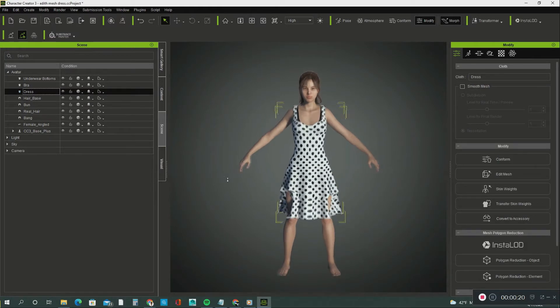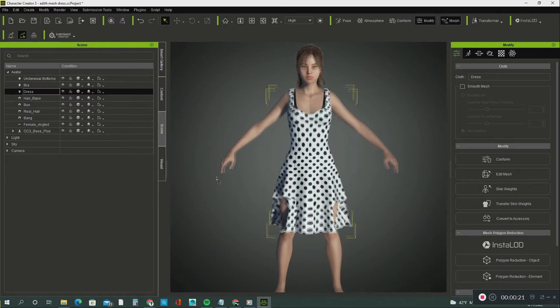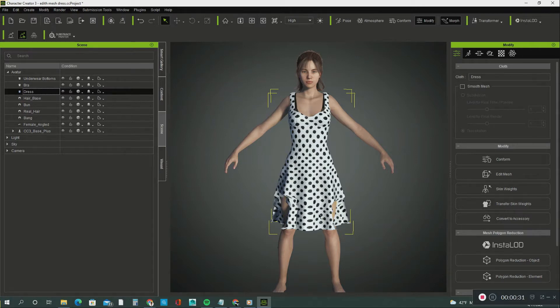In this lesson I will show you how to use the Edit Mesh tool in Character Creator 3. What you see here is an avatar I created, and in this lesson I will show you how to fix this dress and edit the mesh.